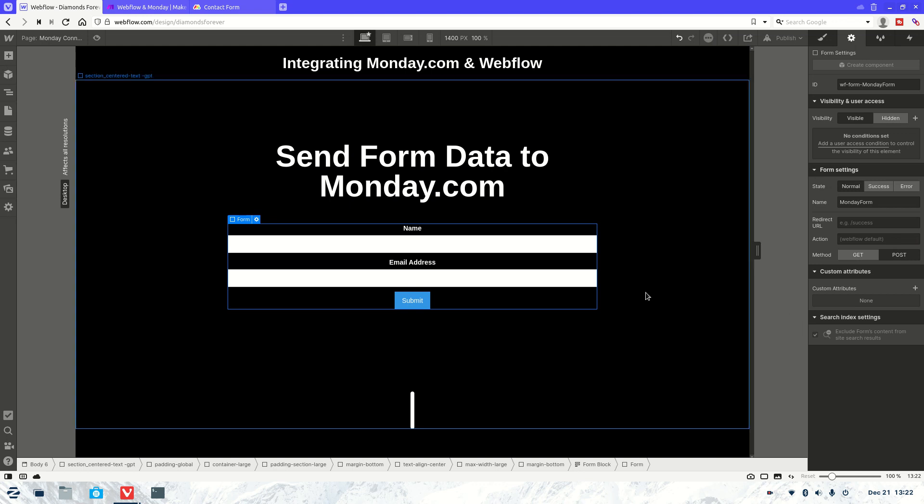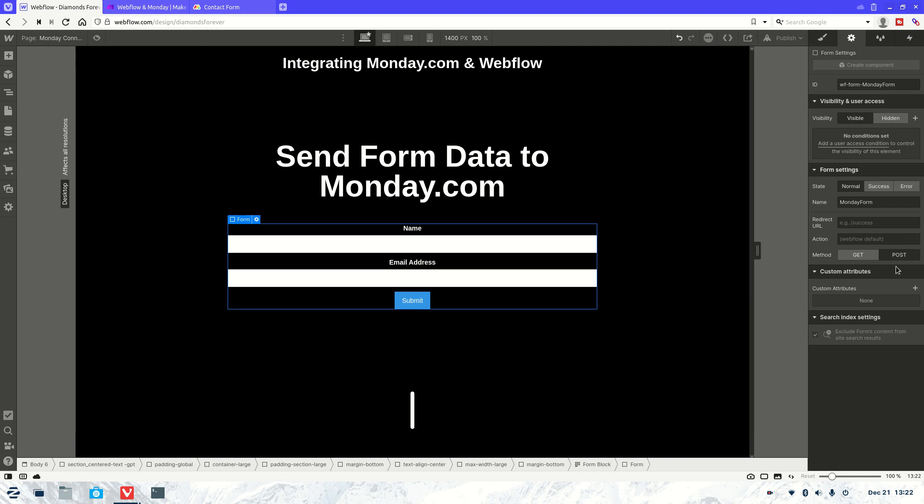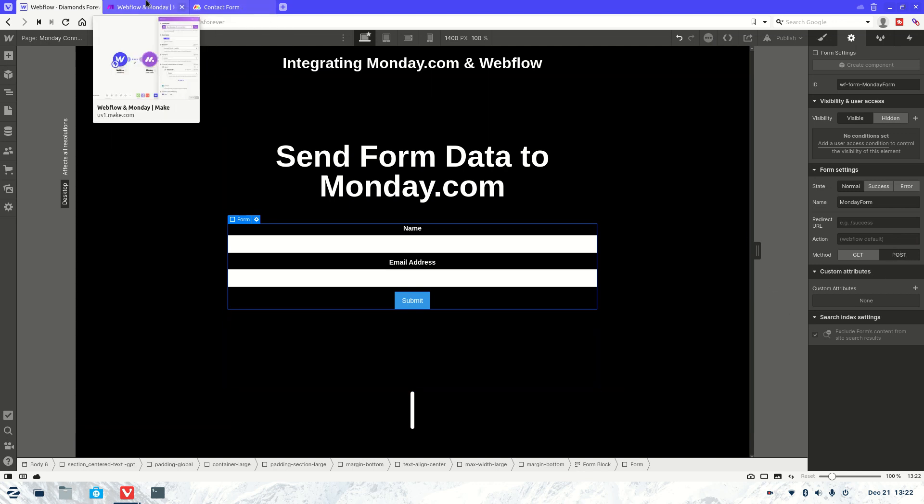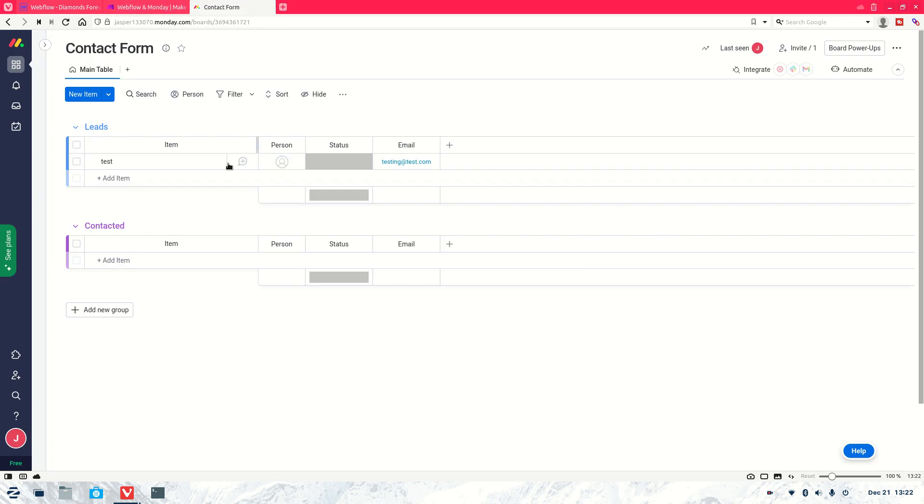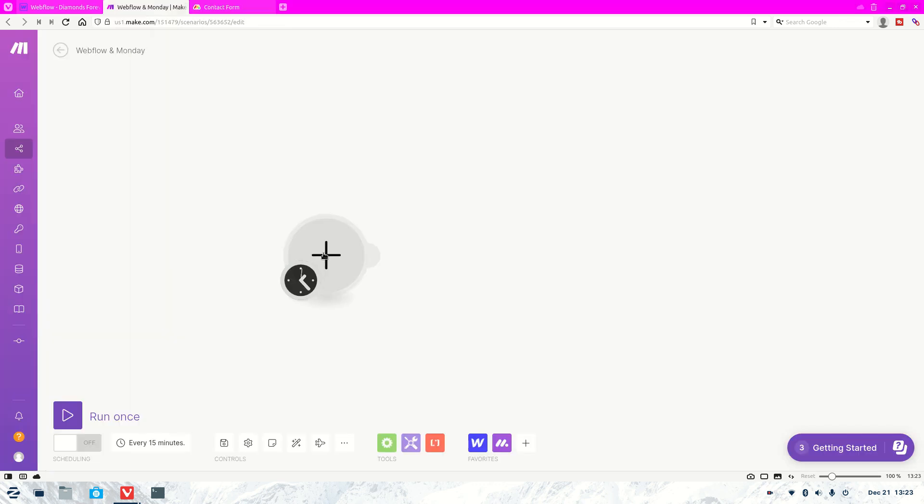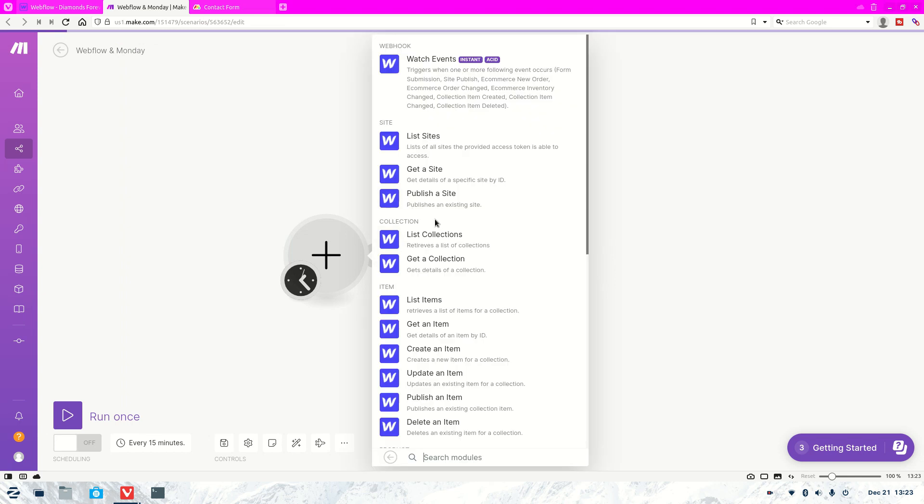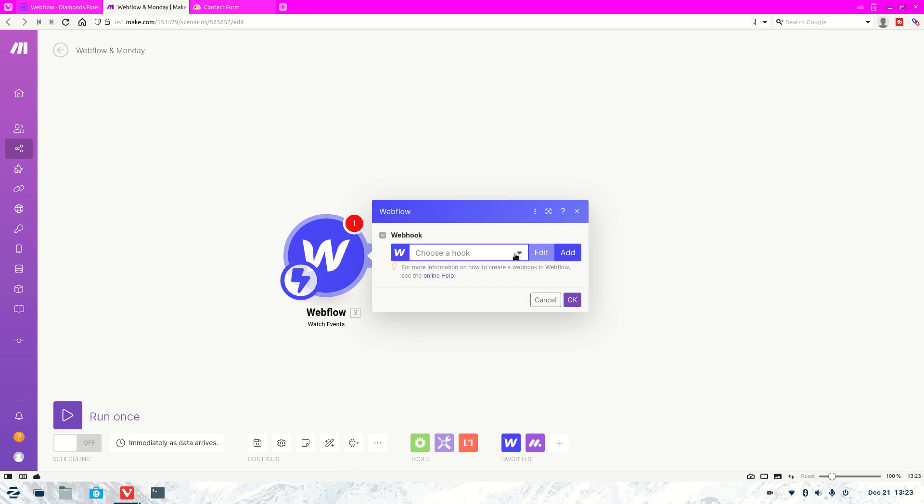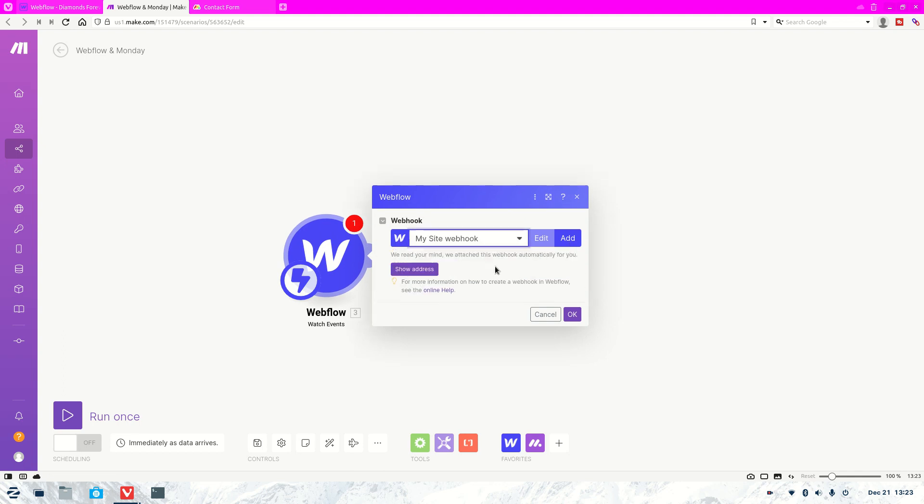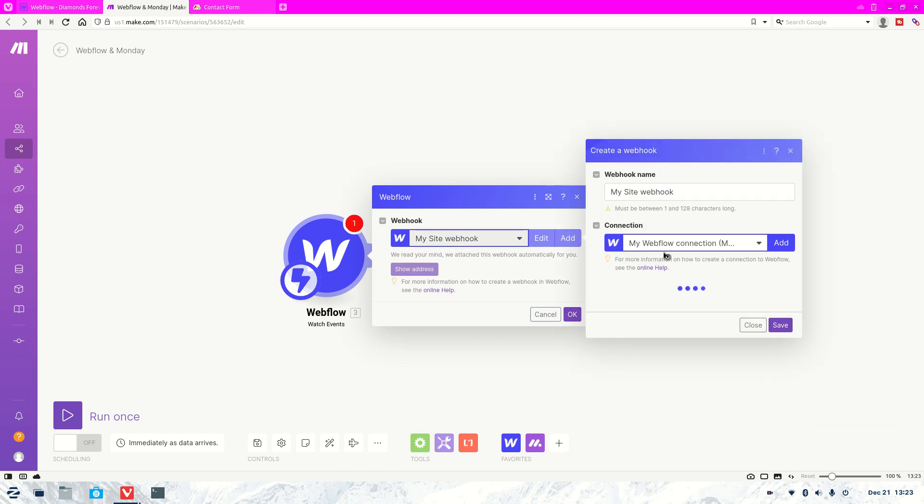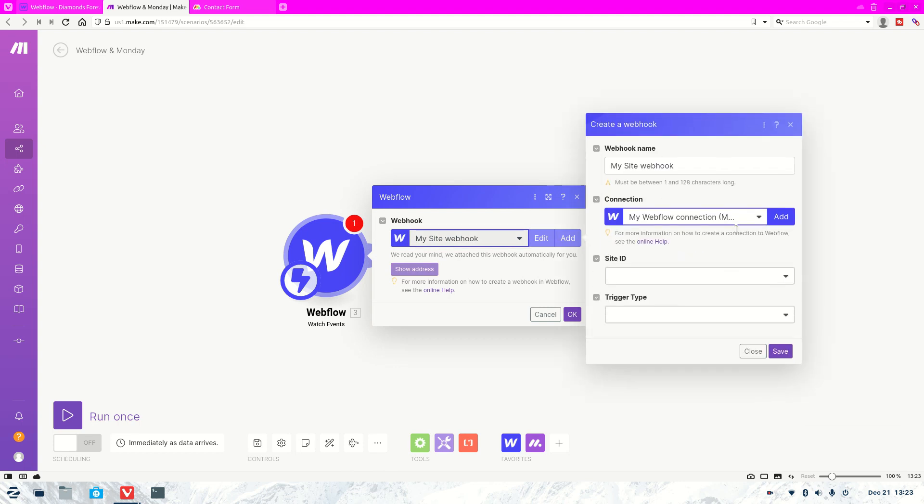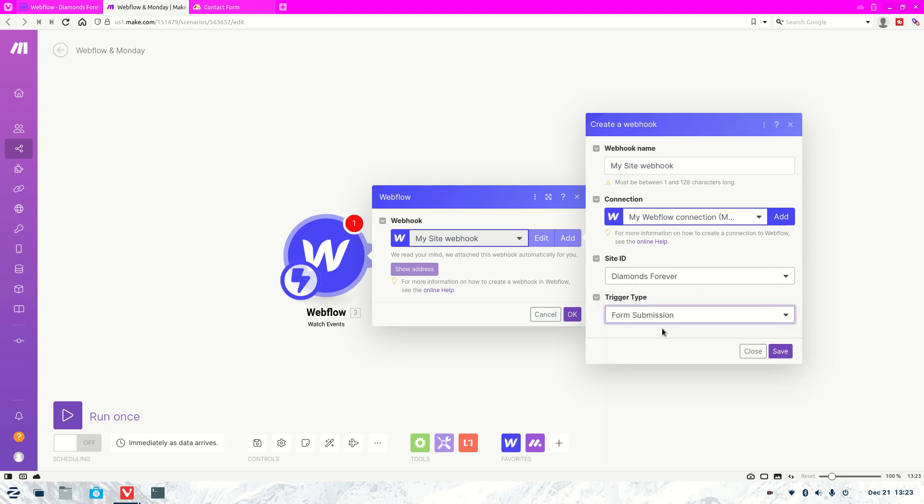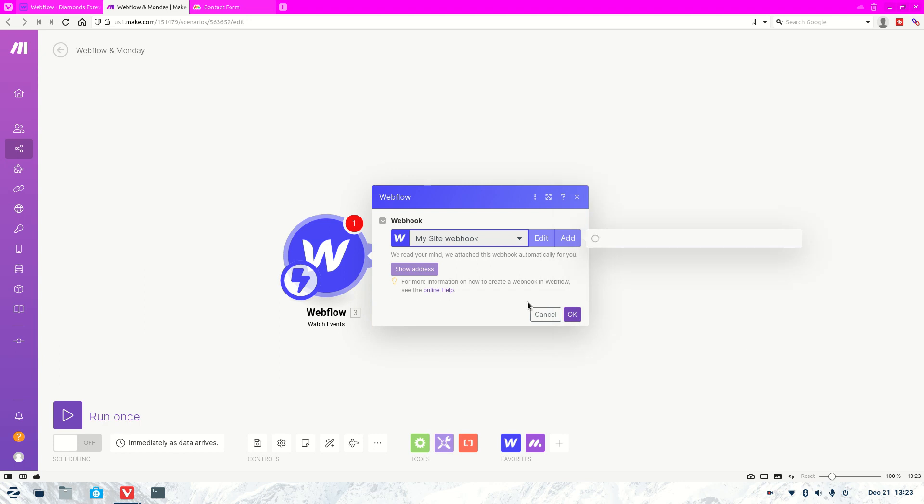So now it's just starting from scratch. You'll change it to post and then what we're going to want to do is have a board ready on monday.com and then we're going to come over here and go to Webflow. Then the one you're going to want to click is watch for events and we're going to have to create a hook. So we're going to go my site hook, go edit and then we're going to select one here. Then you want to select your site and then you're going to go trigger type and you're going to go form submission.